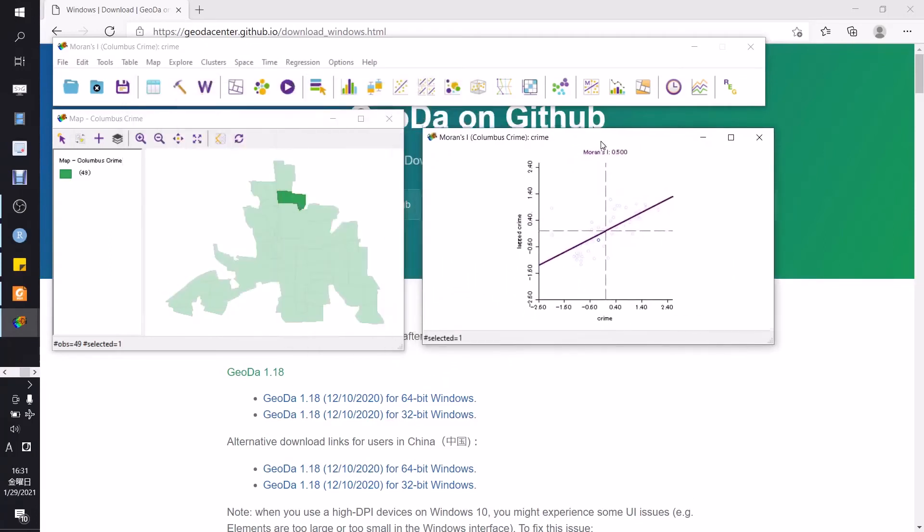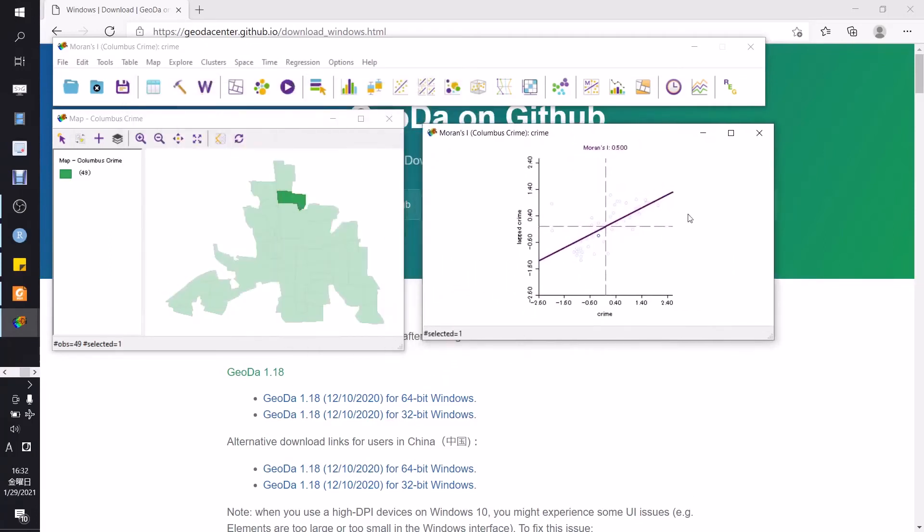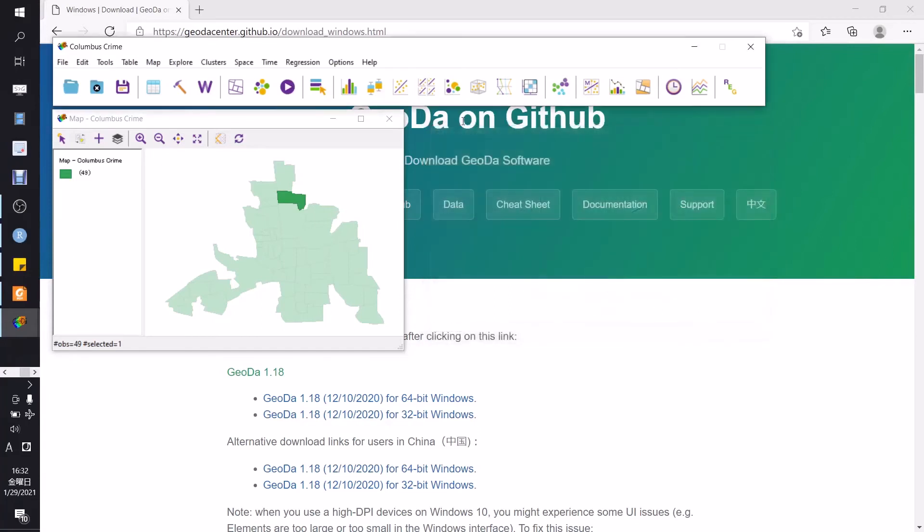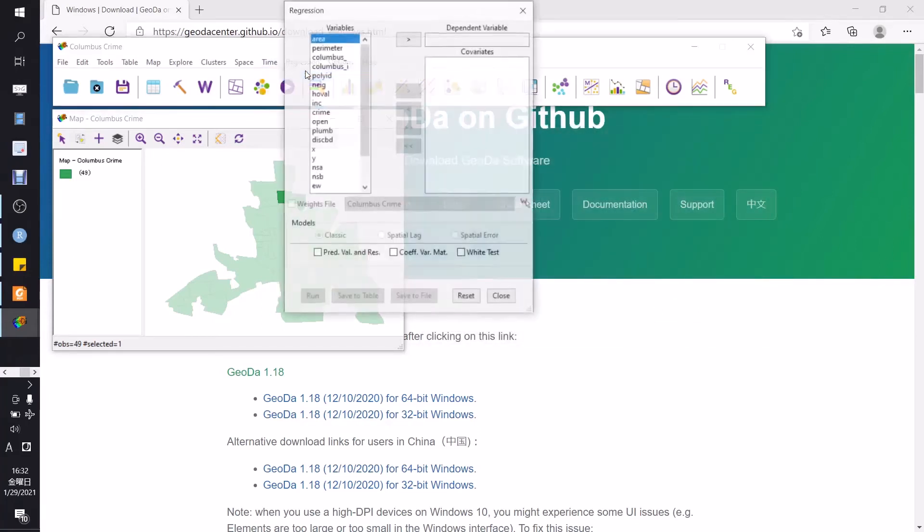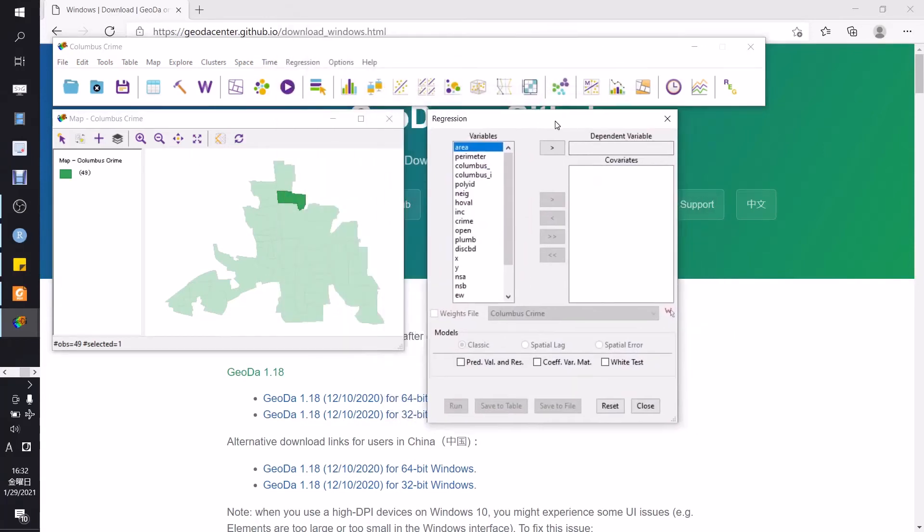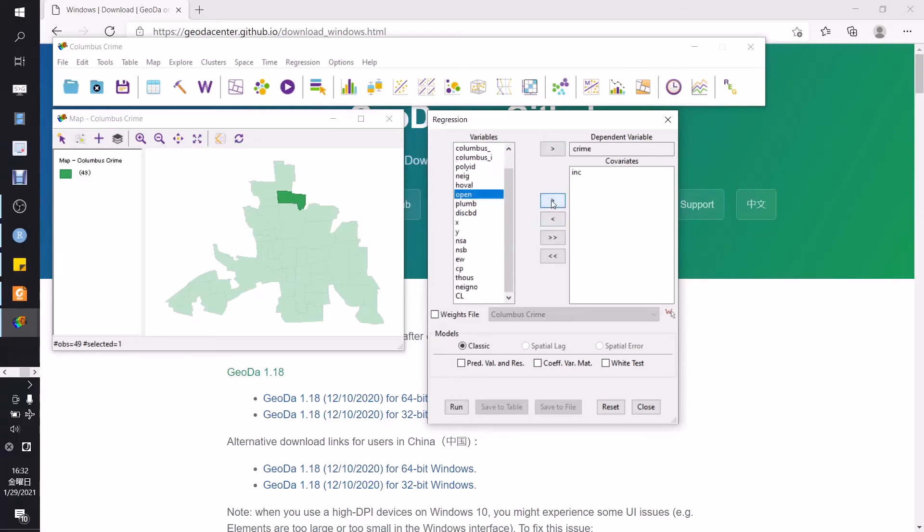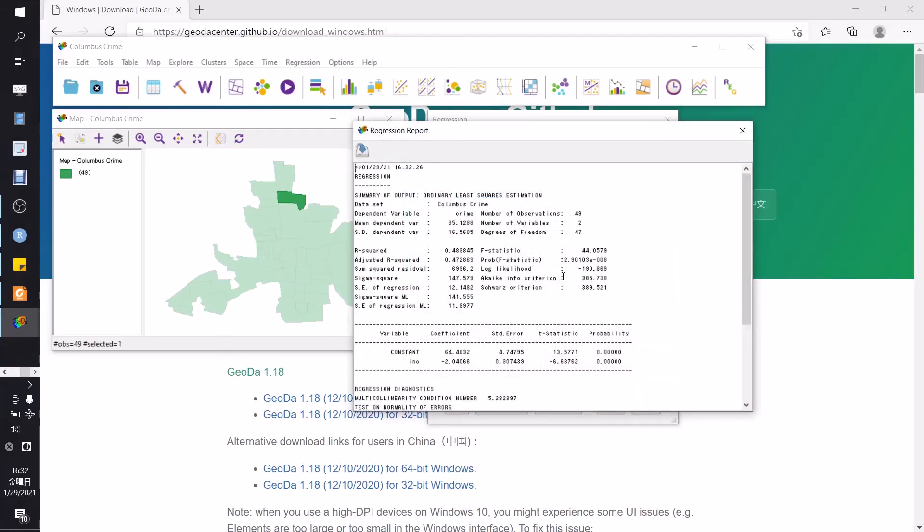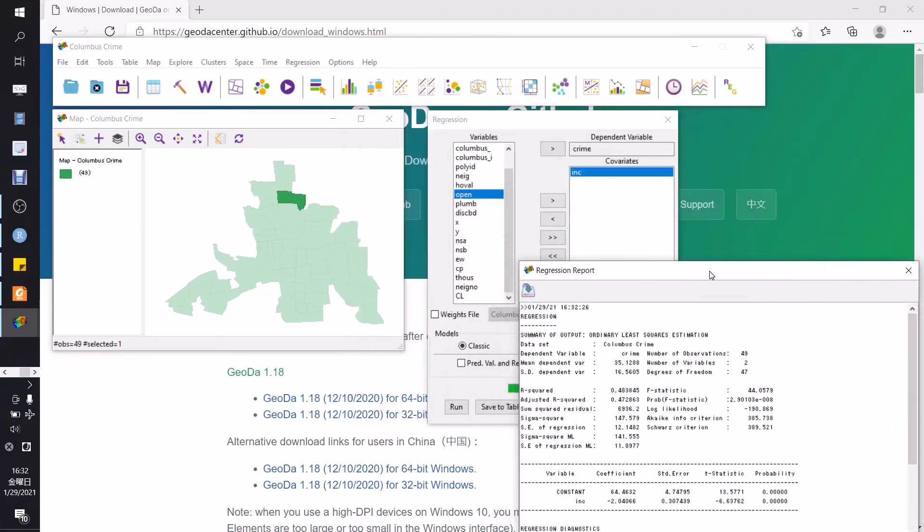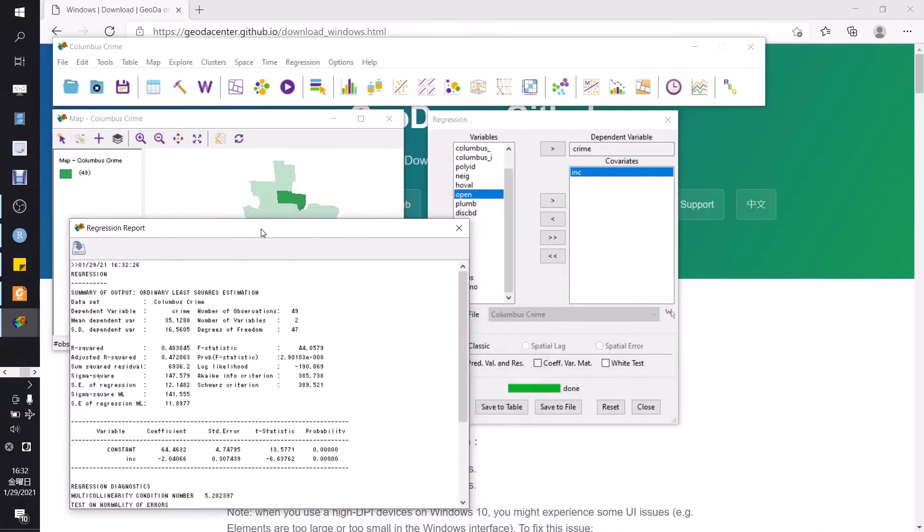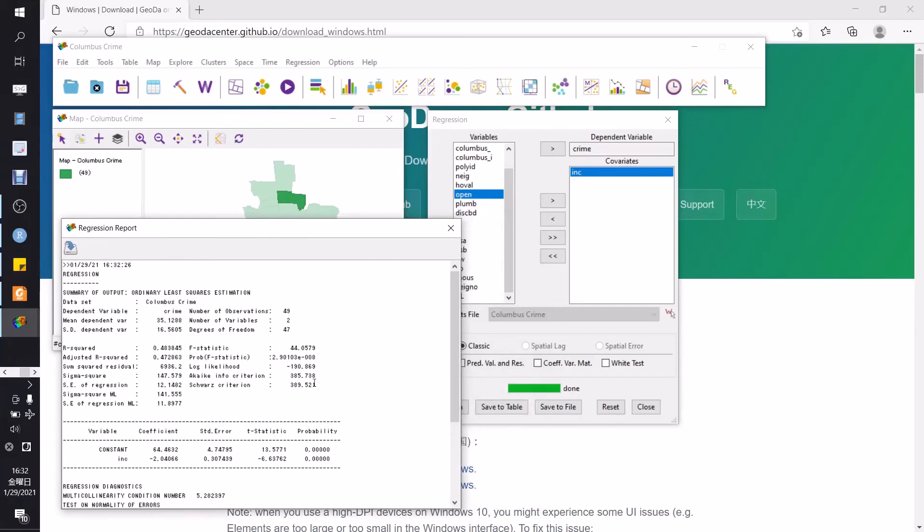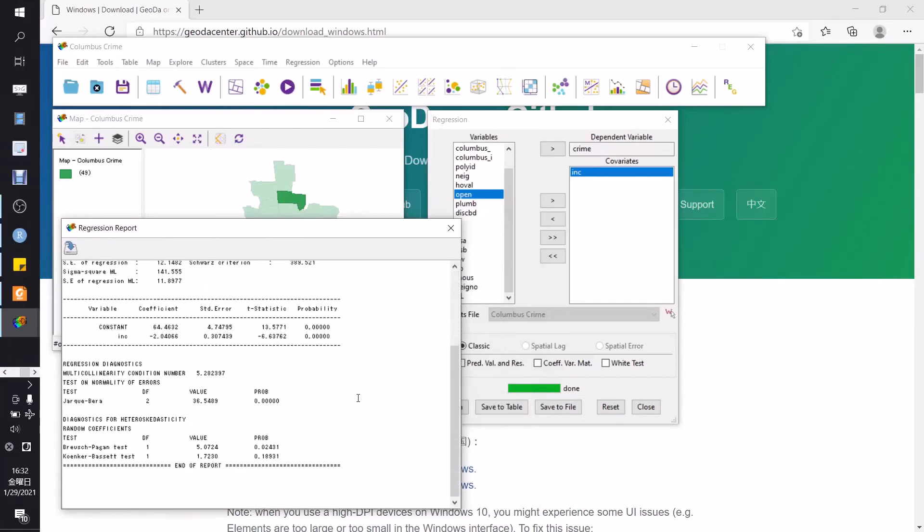Next, you can also use the regression here. The regression between income and crime, for example. The dependent is crime and covariate is income. Let's click run. Okay, we can see here the adjusted R-squared is 0.47. Around 47% of crime is due to the income conditions, which is very suitable for the analysis in the socio-economic case. Okay, we close here.